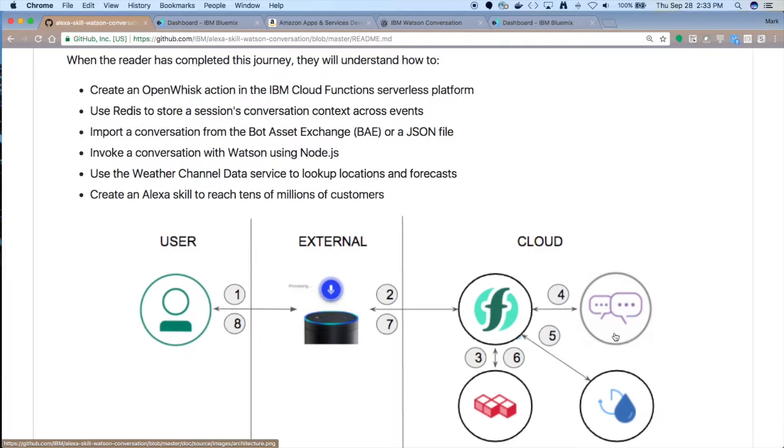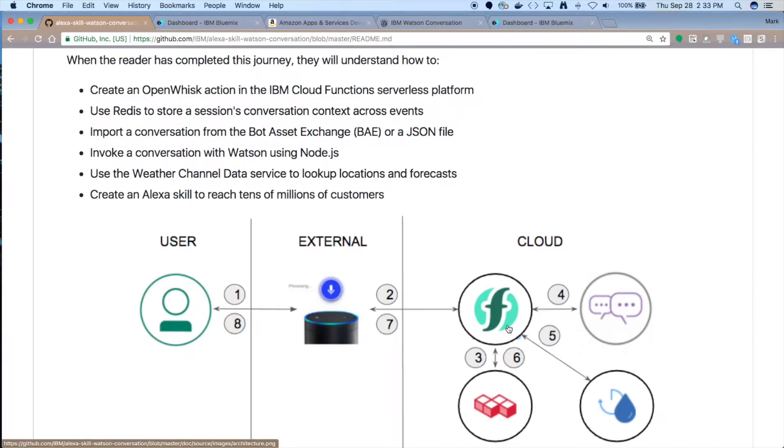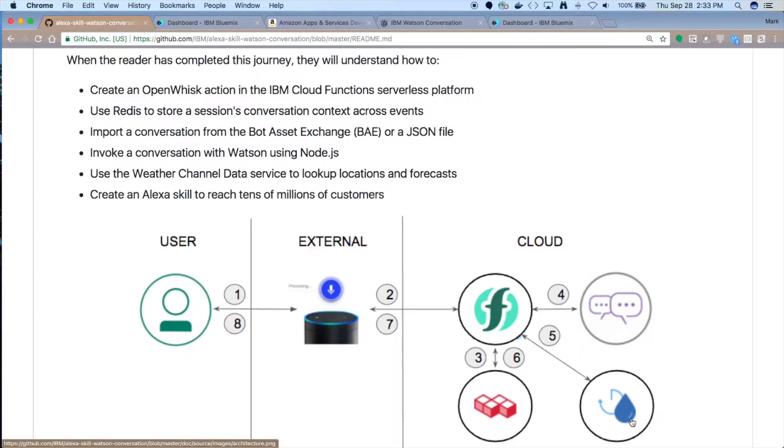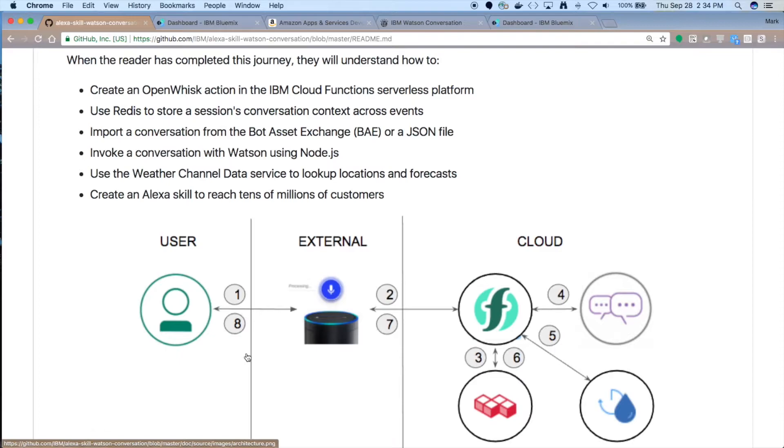You can see how conversation can pass an action back to the app that's driving it. This is our Node.js app running inside Cloud Functions. When it sees this lookup weather request, it will call out to our weather channel data, which happens to be another OpenWhisk function. And then it will return it right back, and Alexa will be our voice. Take all the credit for all our hard work.